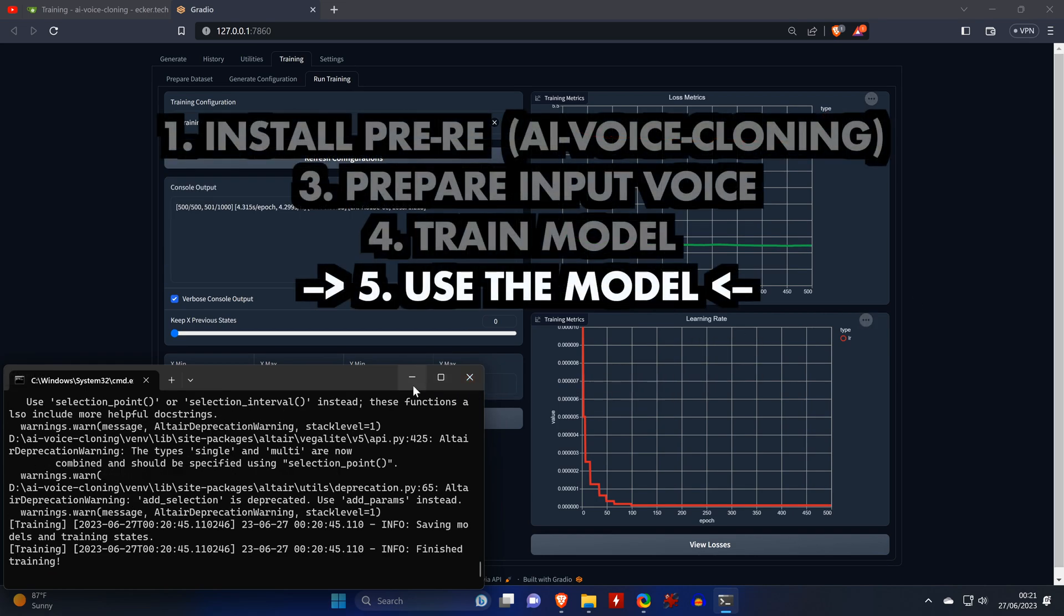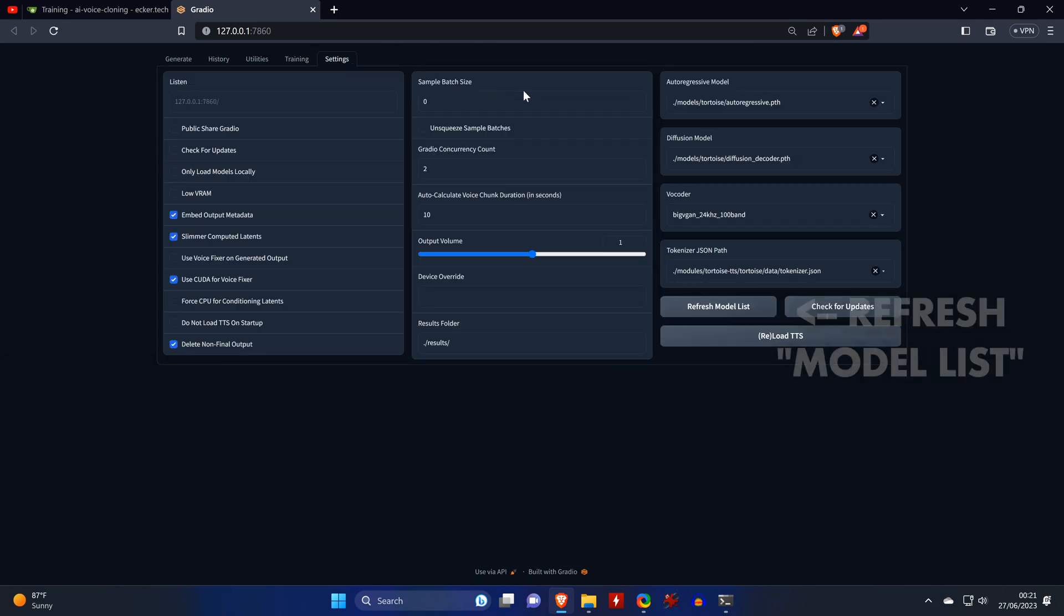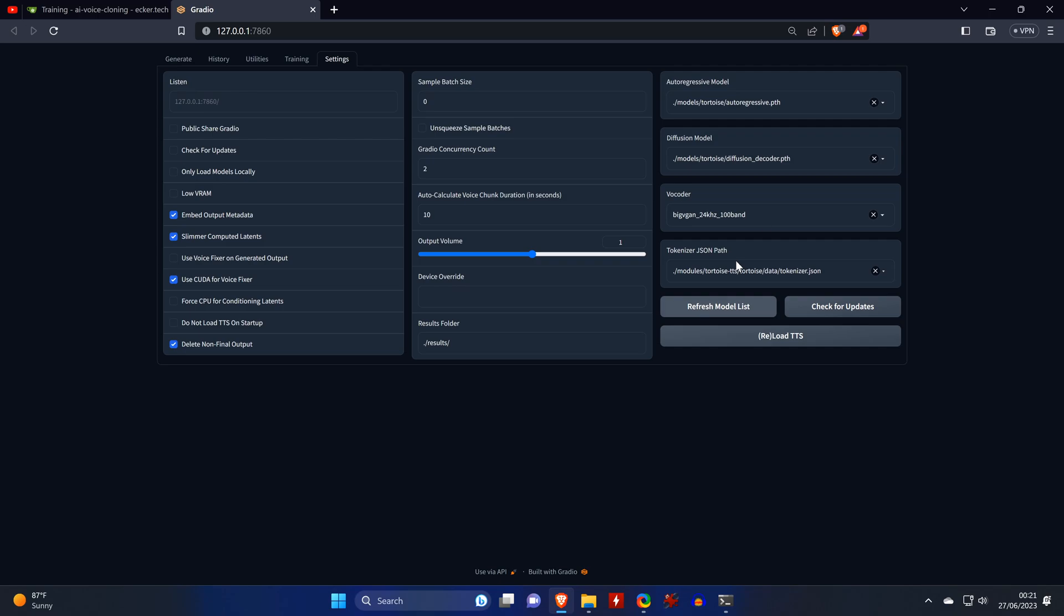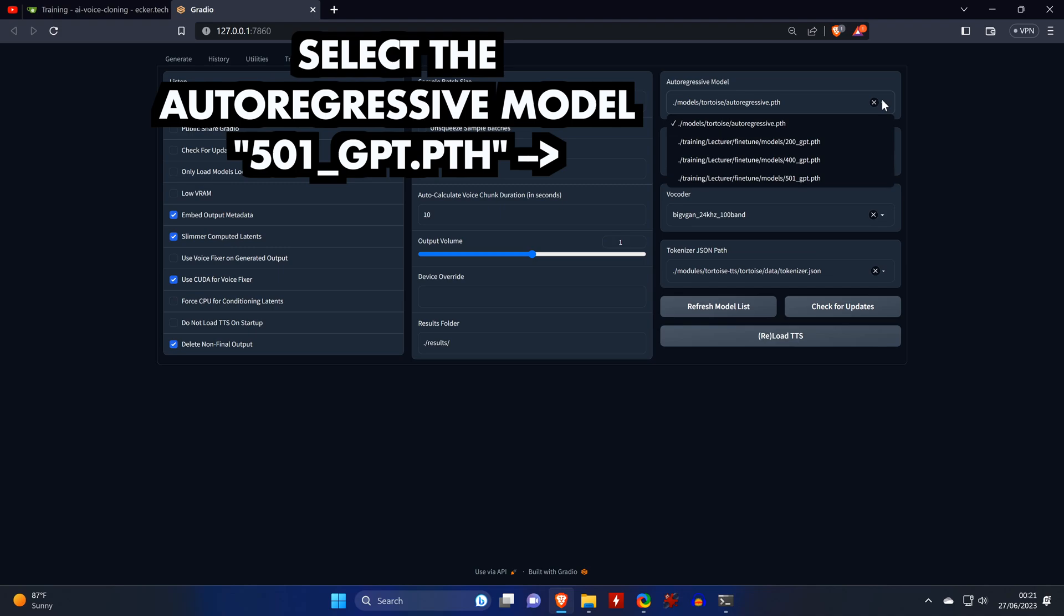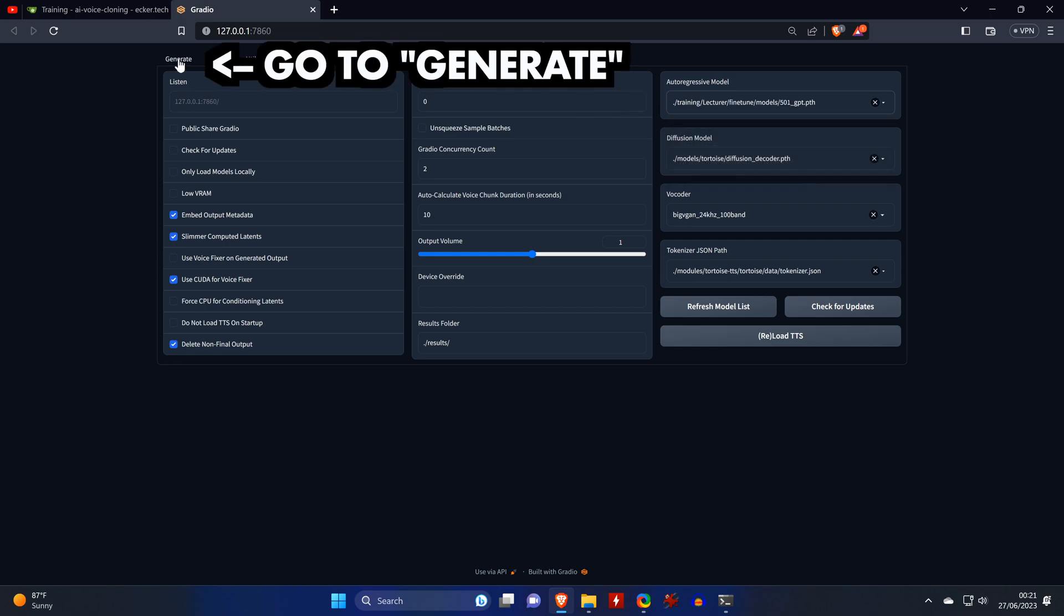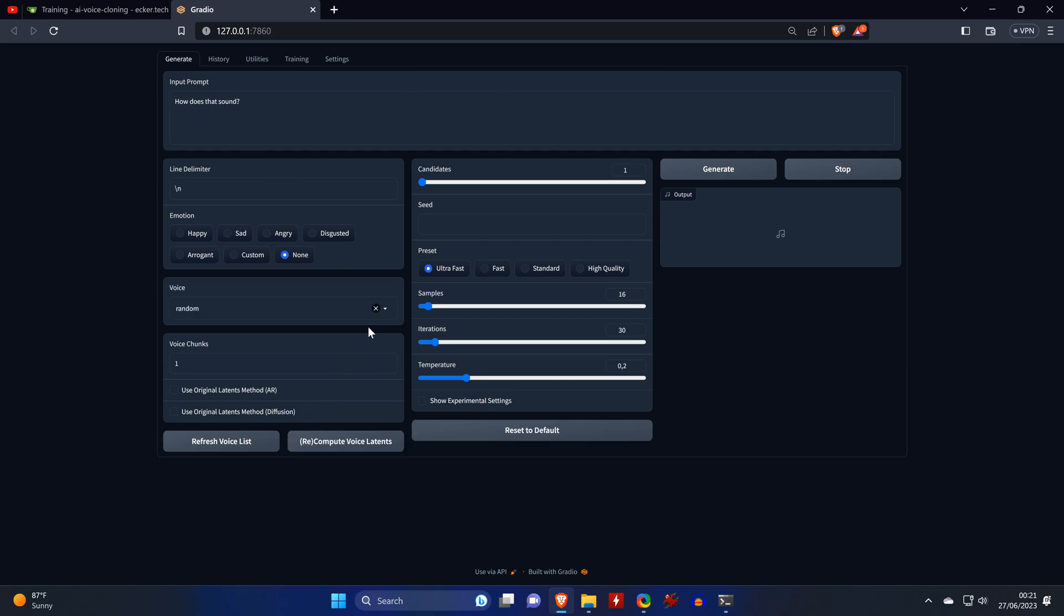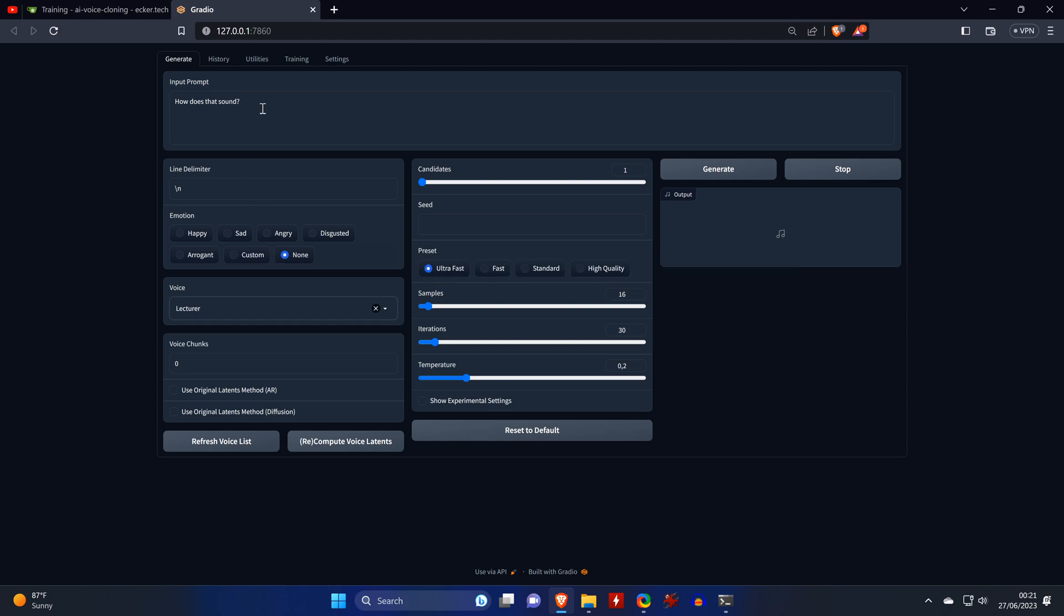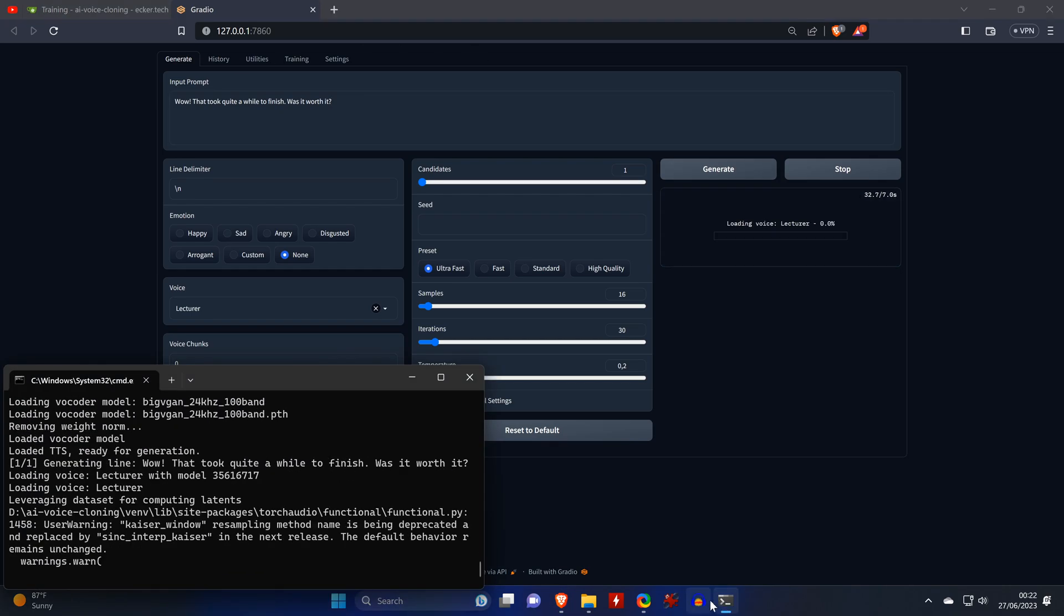Now, let's try out the model by going into Settings and switching the autoregressive model to the one with the highest number. In our case, that's 501. That means it is the last model that was saved after running the 500 epochs. Make sure to click on Refresh Model List if you don't see your models in the drop-down list. You may want to try out the other ones if you're not happy with the results of the 501 model. Now we go back to the Generate tab, refresh the Voice List, so that we then can select the voice of the lecturer from the list.